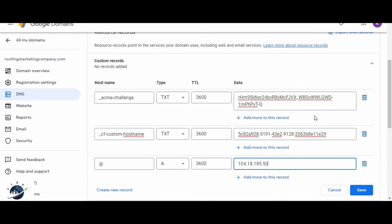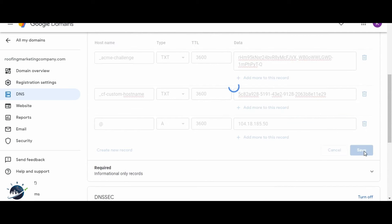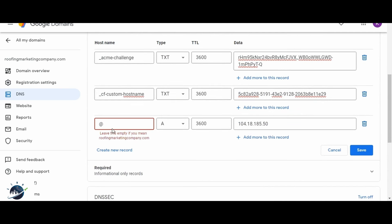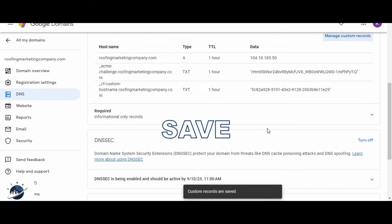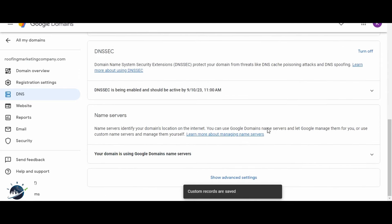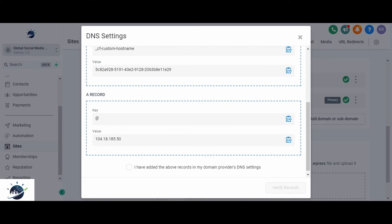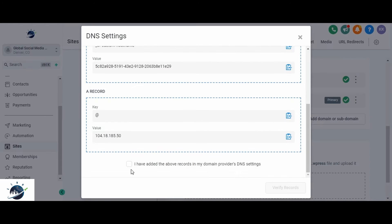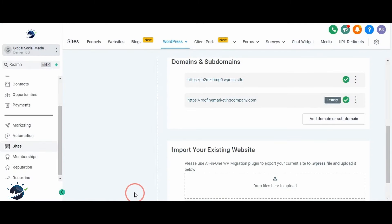Once you have added the three records, you can click on the Save button. It gives an error. It says you can leave this field empty. Save. Once you have saved the records in the domain name provider, you can come back to the high level and check this box. I have added the above records in my domain name provider's DNS settings. Click on verify records. It will detect your domain and it says your domain is detected. It means your domain is now populated in the high level platform.